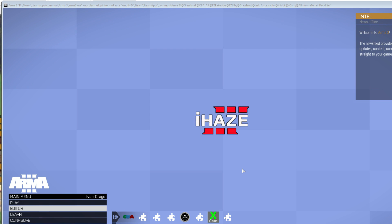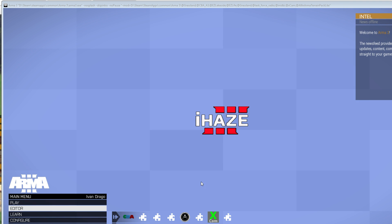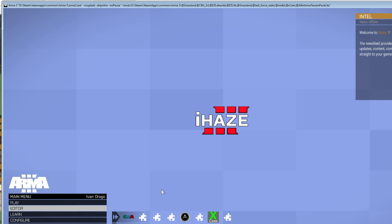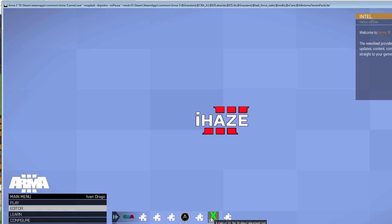Ladies and gentlemen, another video about Arma. Today another Xcam video on how to use, export, and look around Xcam. Following on from the previous video that showed you how to install Xcam and start it up.